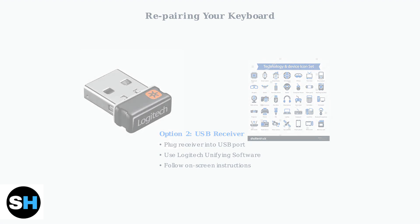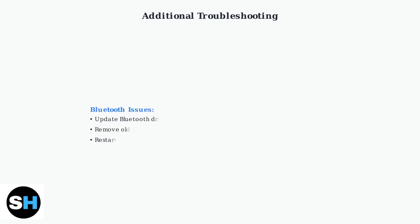If you're still experiencing issues after the reset, here are additional troubleshooting steps you can try. For Bluetooth issues, try updating your Bluetooth drivers, removing old keyboard pairings, or restarting your Bluetooth service.